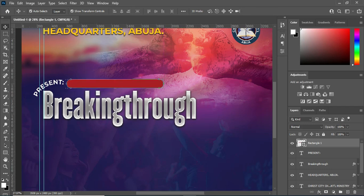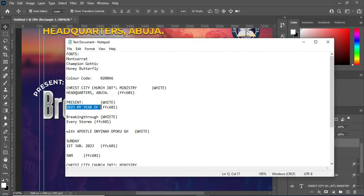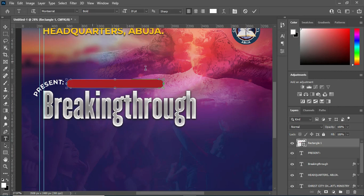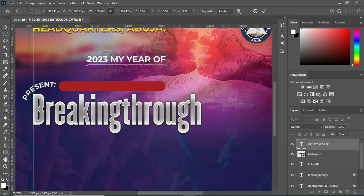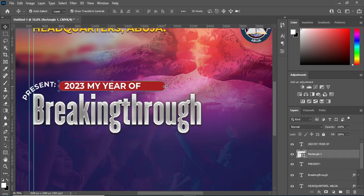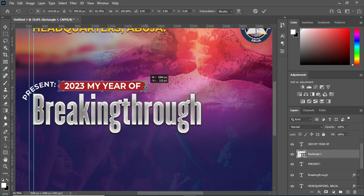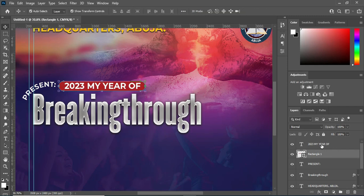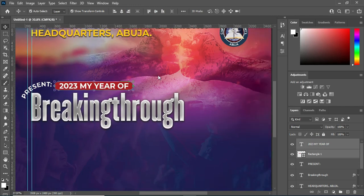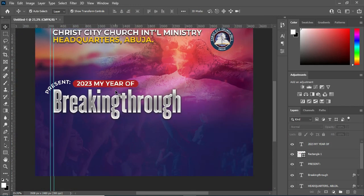Now I'm going to copy my text from here — Ctrl+C — then select your text tool, then Ctrl+V to paste. Then place it here. Select this rectangle while you drag it back, then I'm going to select these two and apply vertical and horizontal alignment. Now this is what we have here.